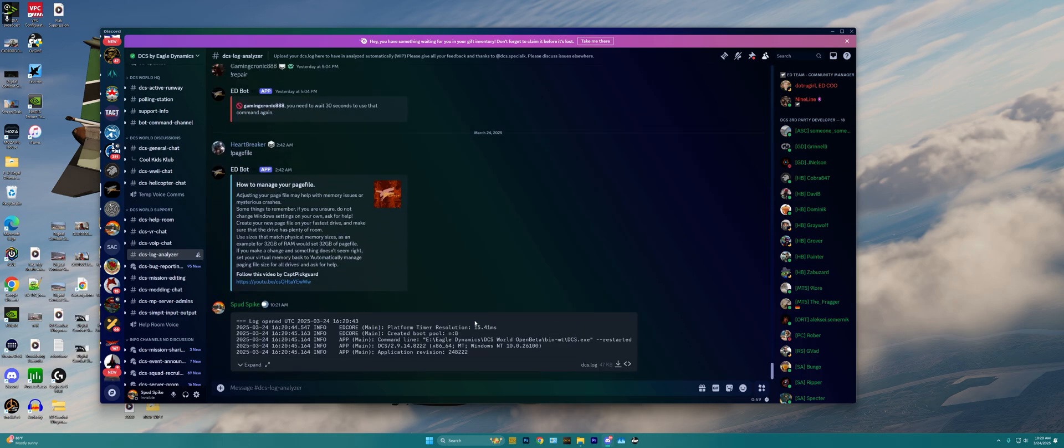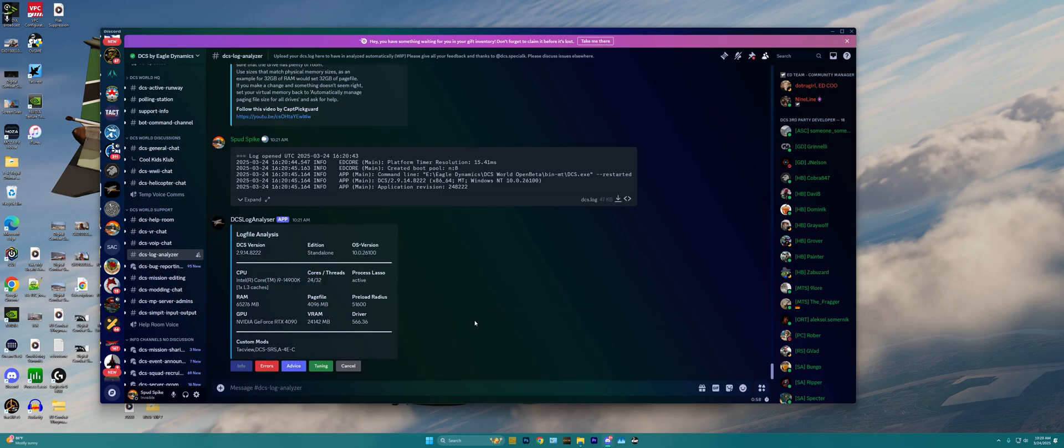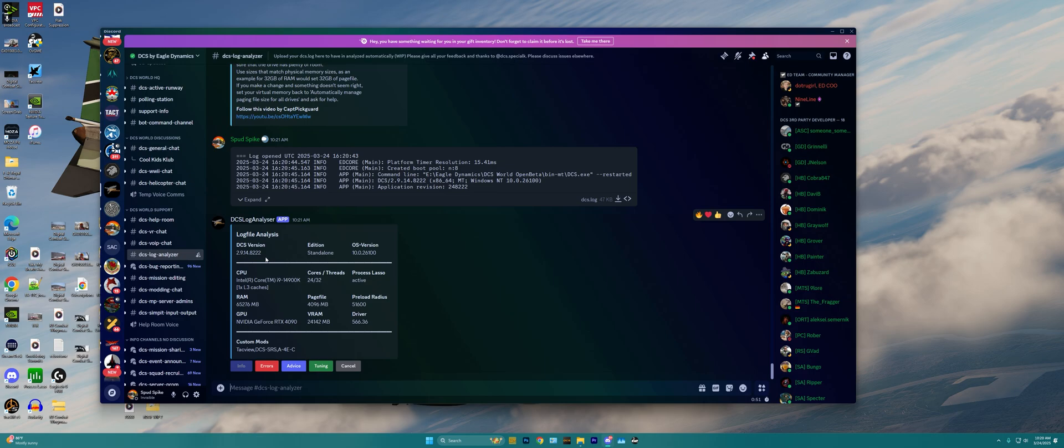That'll send the file to the bot itself, and it'll come back with a log file analysis here. We can see our DCS version to make sure we're on the latest updated version of DCS. We can see we're on the standalone version, not the Steam version of DCS, and the operating system version behind DCS itself.